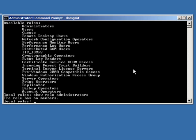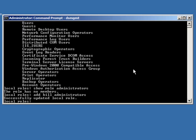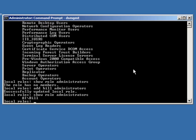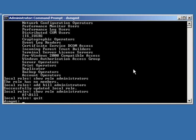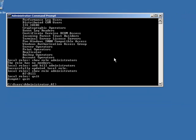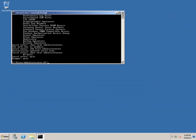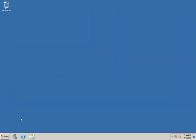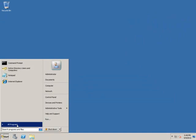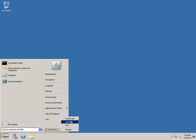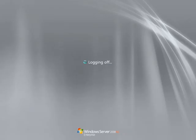So, what I'll do here is add Bill to the administrators group. So, this role has been successfully updated. I'll show it again. And you'll see that Bill is currently specified as an admin. I'll quit out of this. Close my command prompt. Log off.